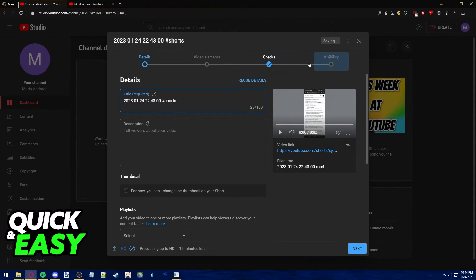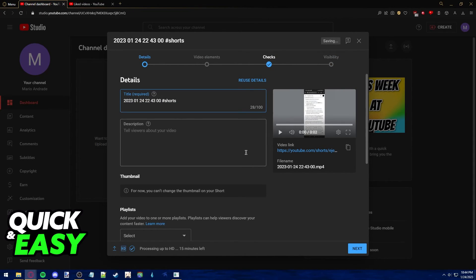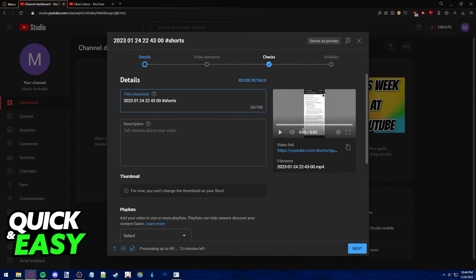You can go through with all the other settings of the video and finish uploading it publicly, and it will automatically fall under the Shorts category if it's lasting 60 seconds and if it has the proper aspect ratio.